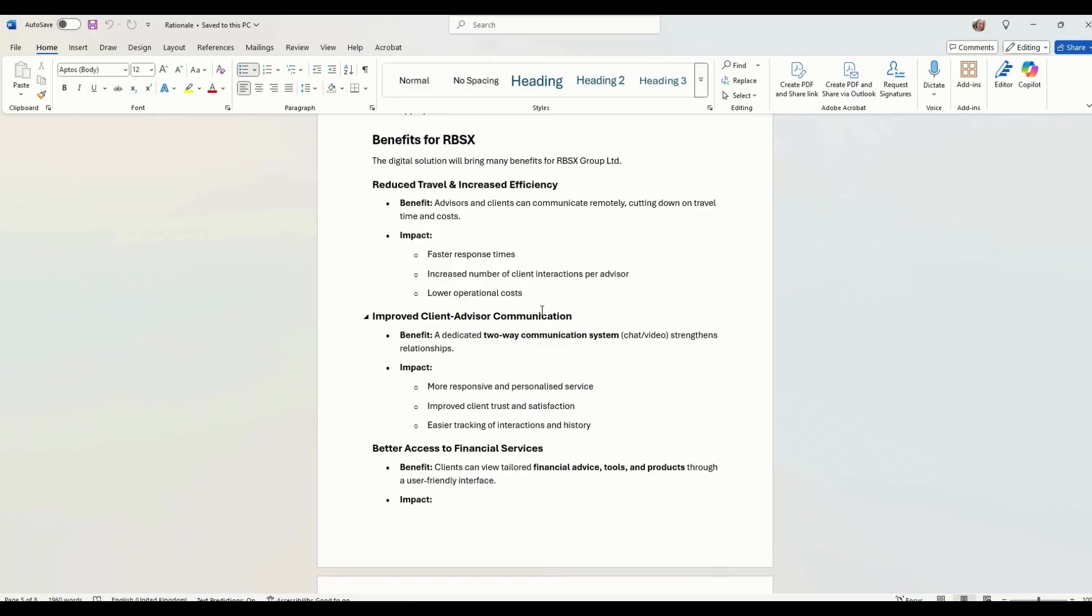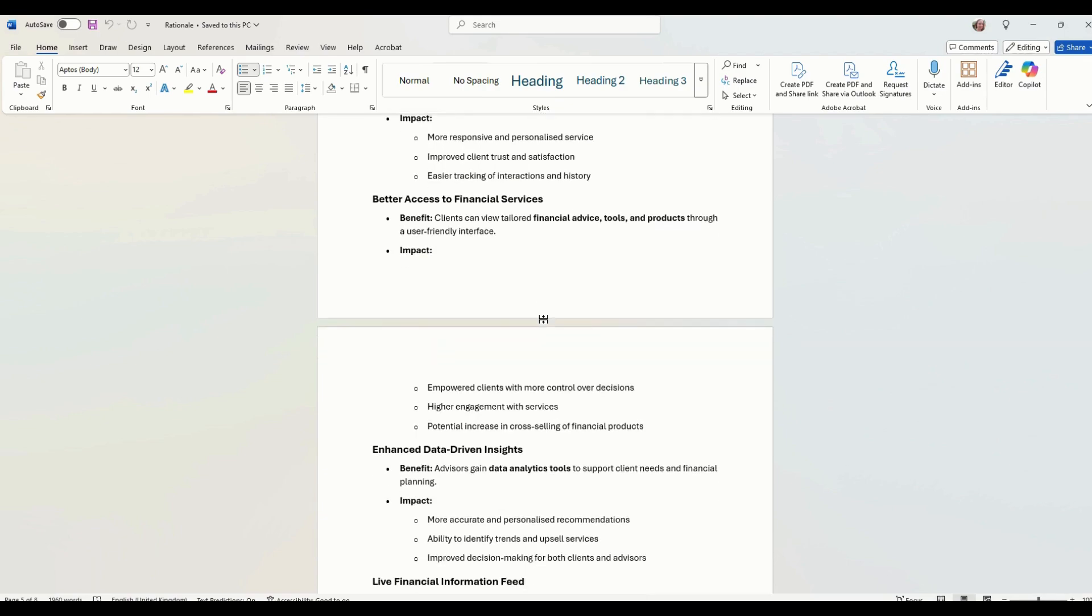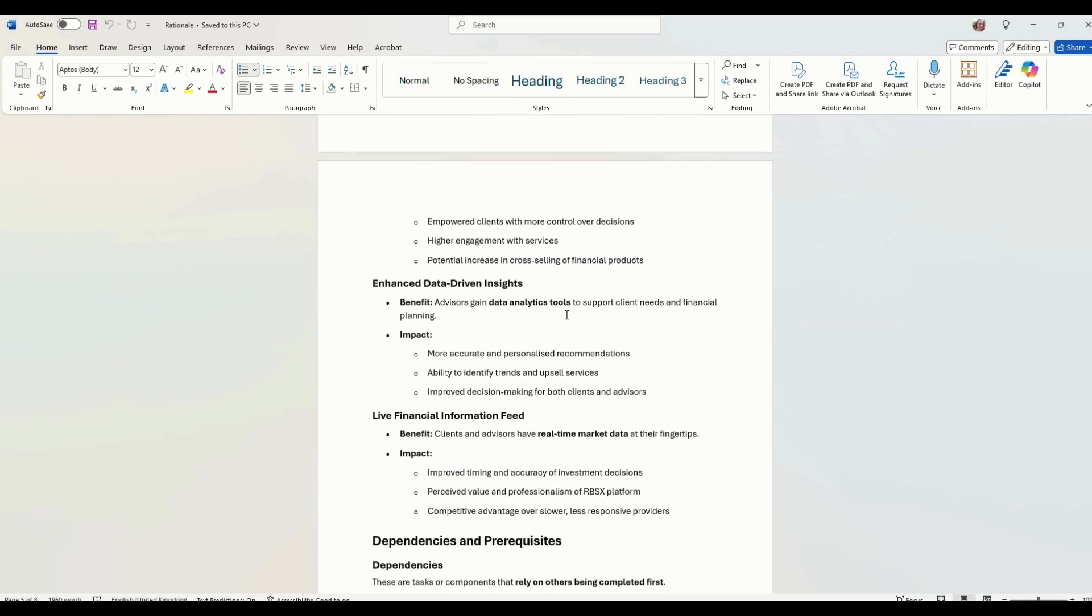Benefits. This outlines some of the benefits of having this system. So we've got reduced travel and increased efficiency, communication. We've got things like better financial advice, better access to tools for the clients.